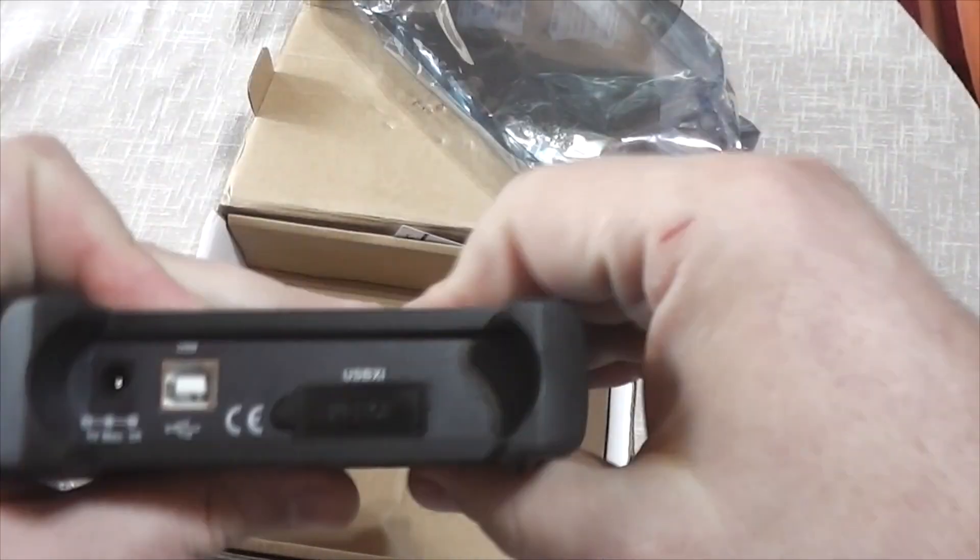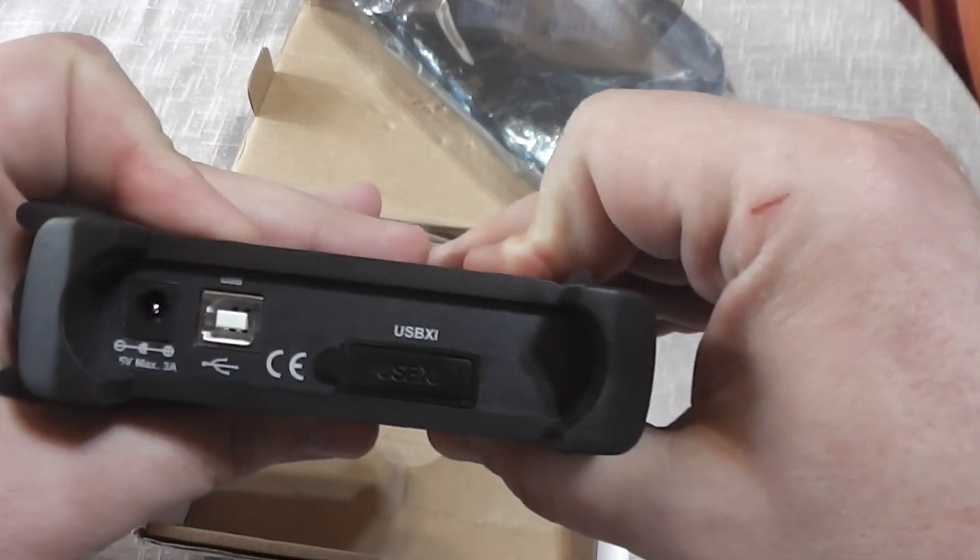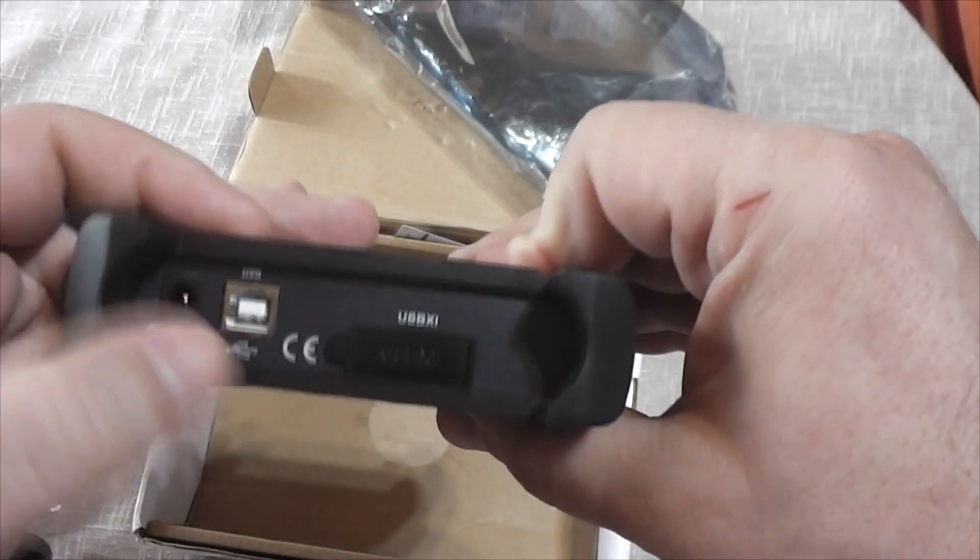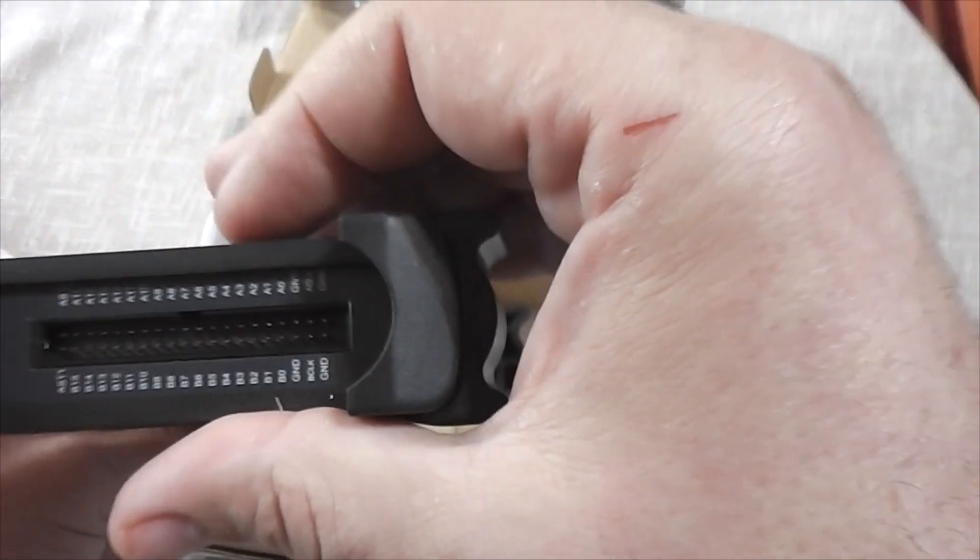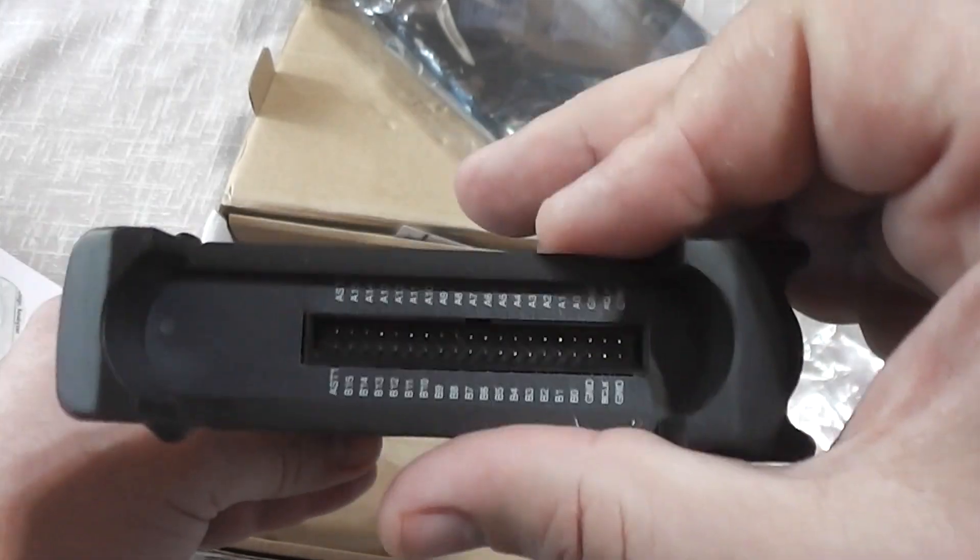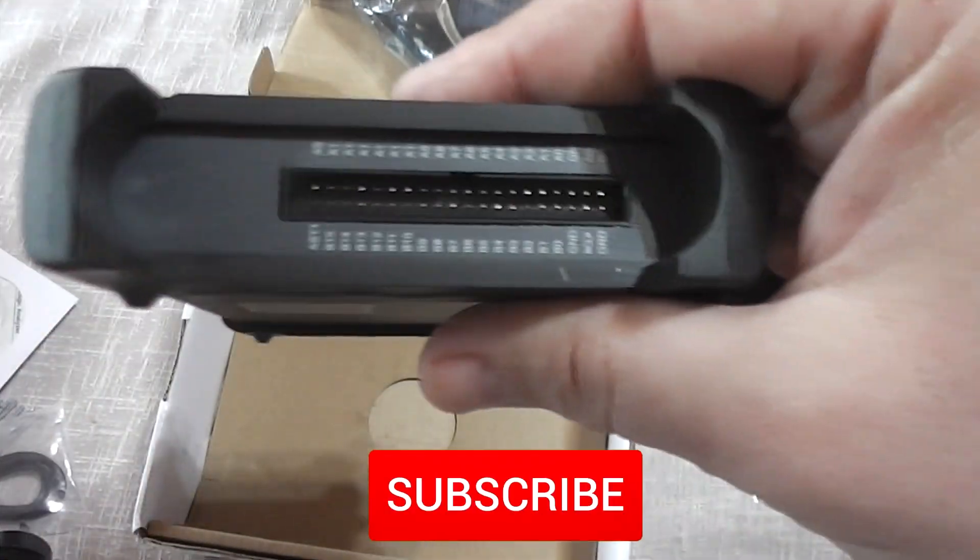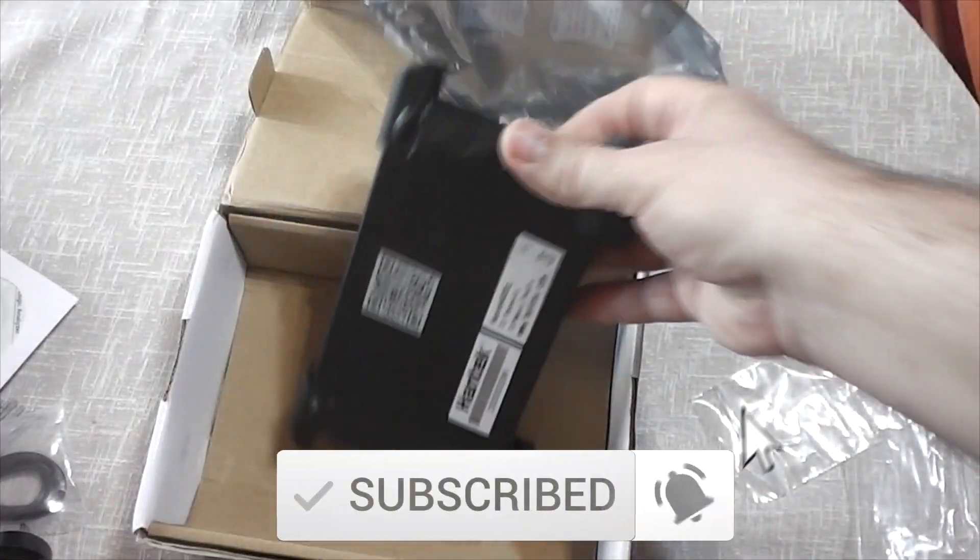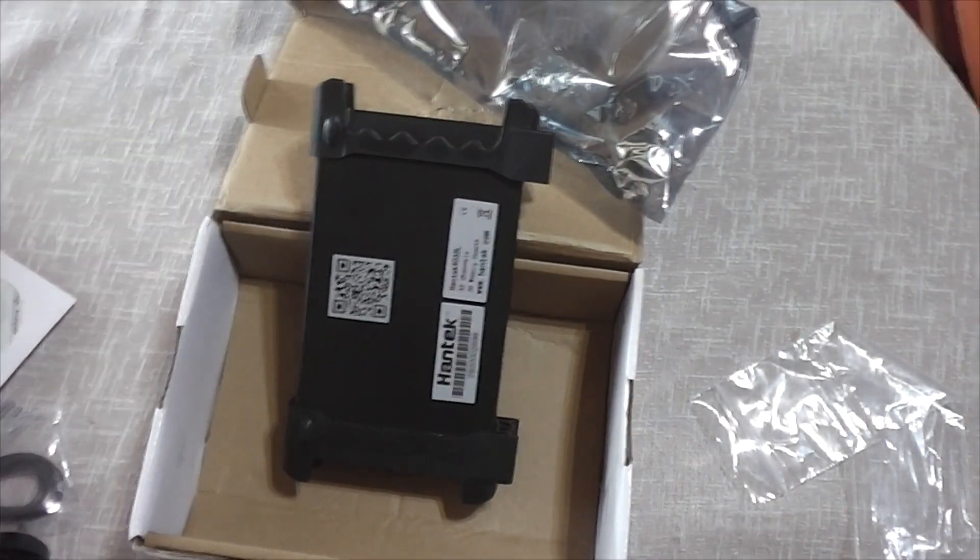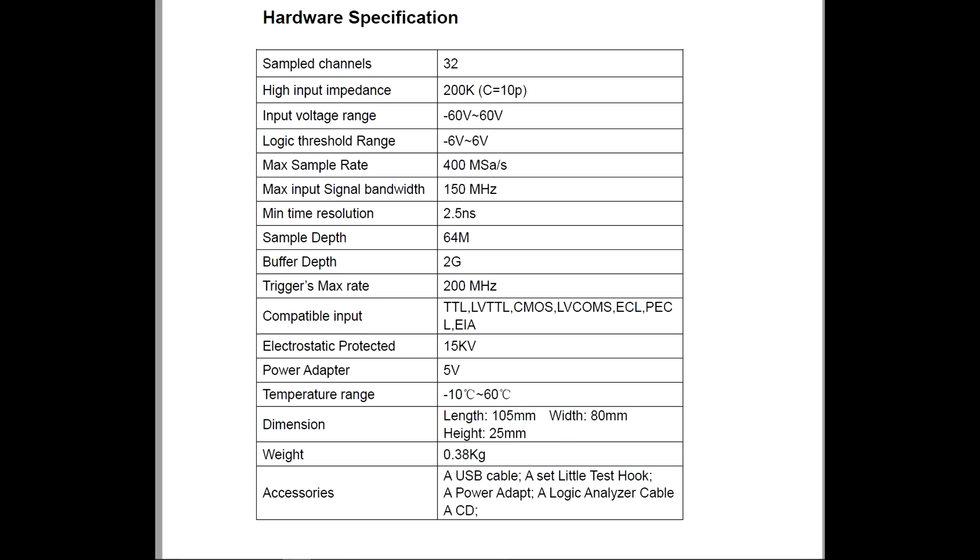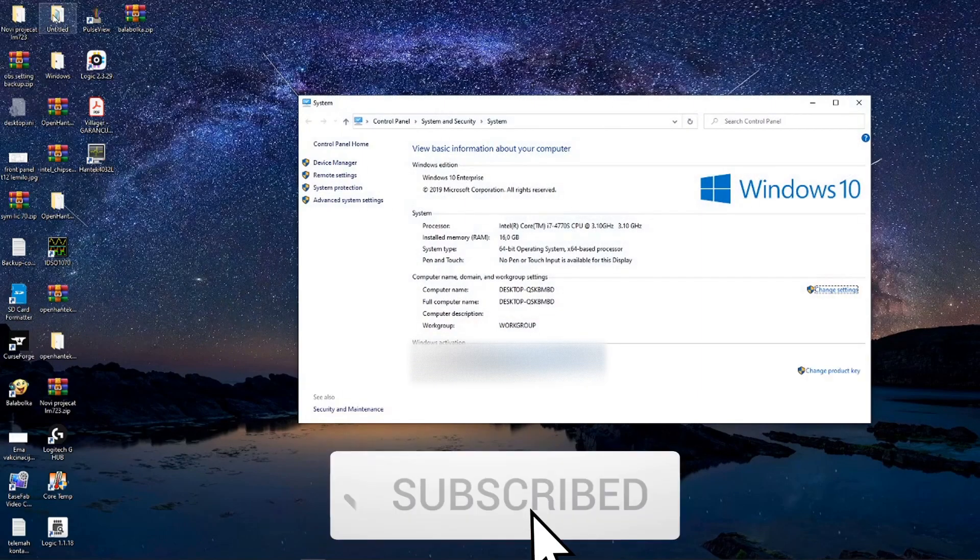So let's install this device to computer, connect it and try how it works. But before that, let's see specification which looks quite nice. So let's install drivers first.